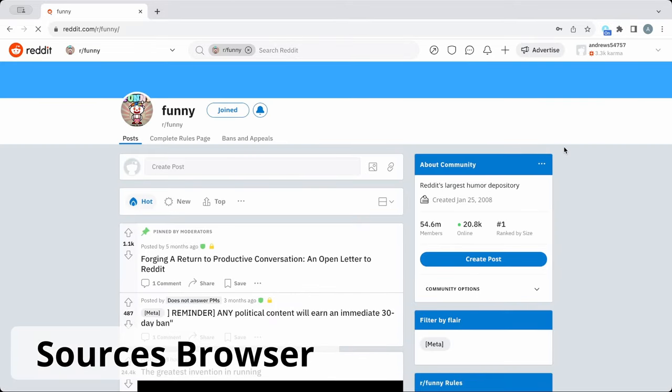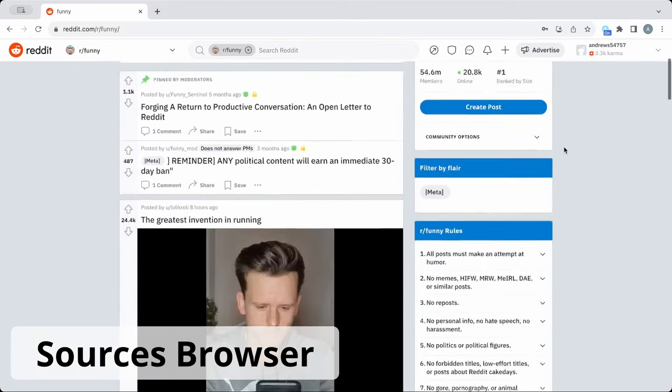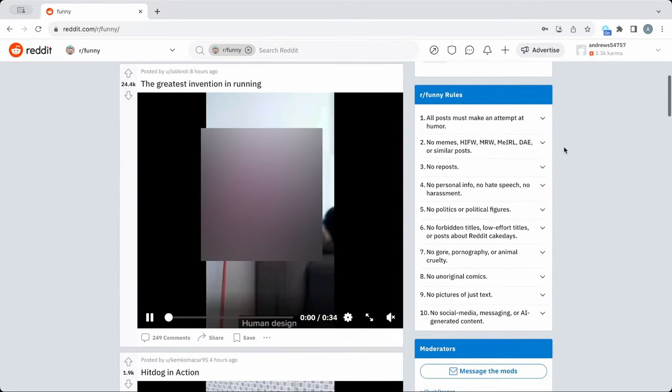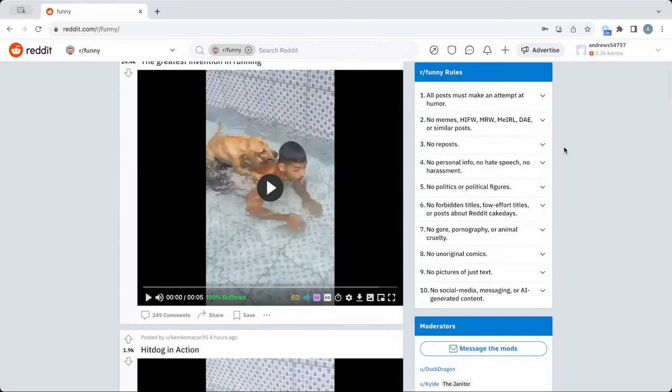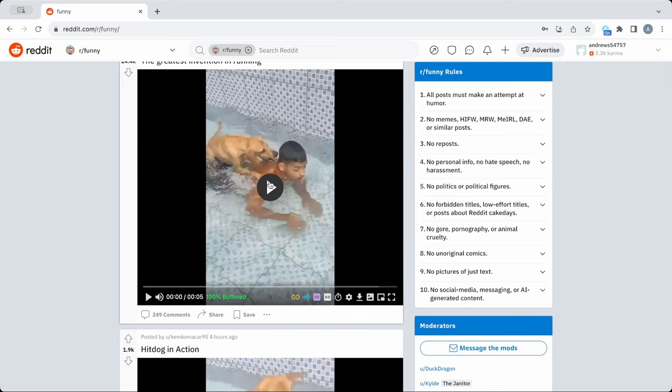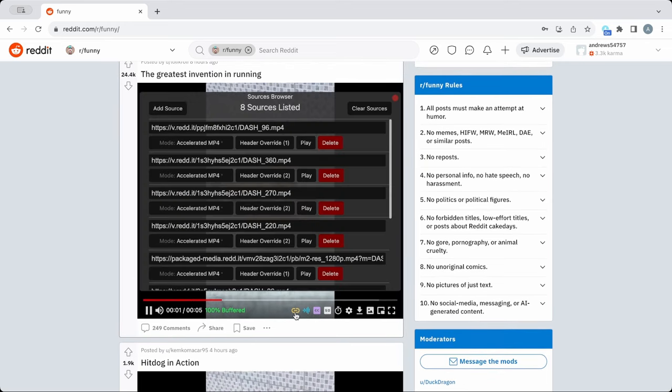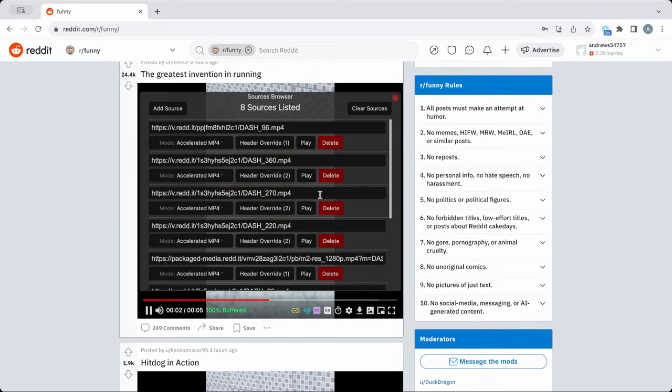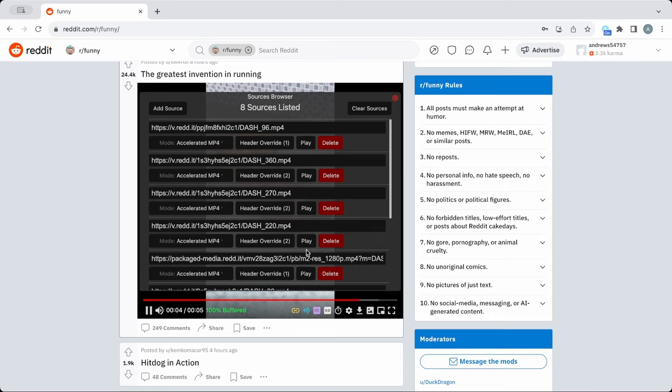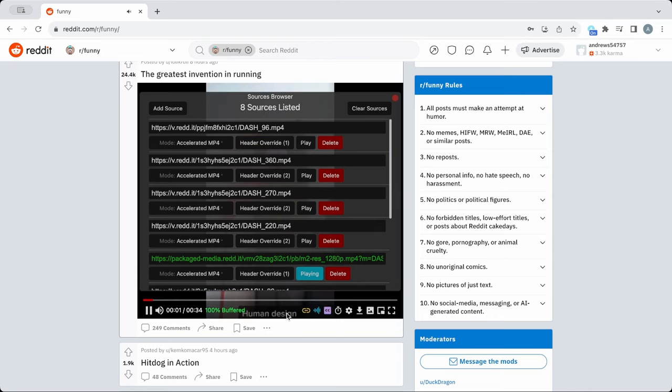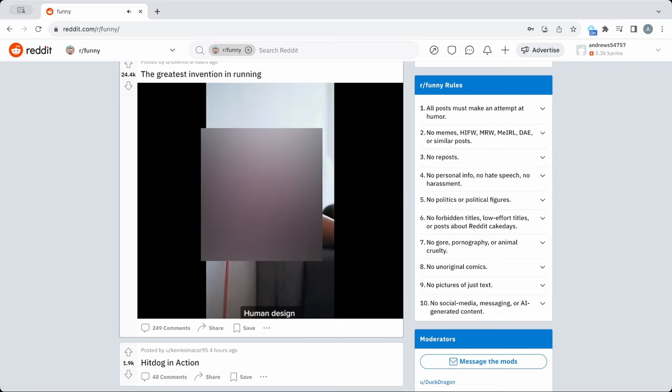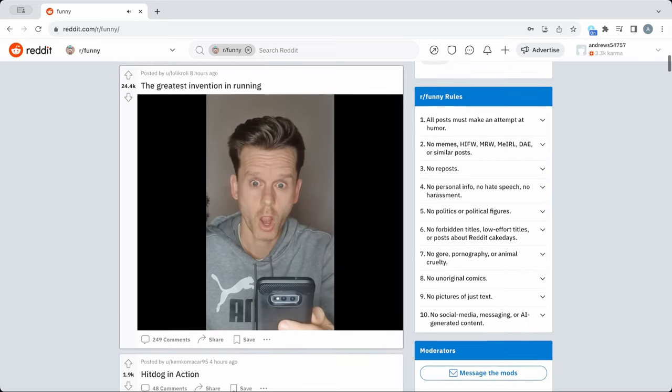Sometimes, FastStream will identify multiple video sources and start playing the wrong one. The sources browser can be used to solve this issue. Simply click the gold chain icon to open the sources browser. Then, not only are you able to select a different source, you are also able to adjust the sources themselves.